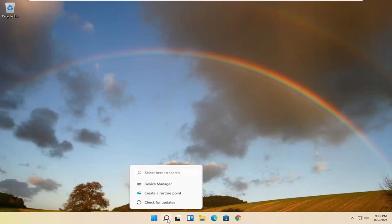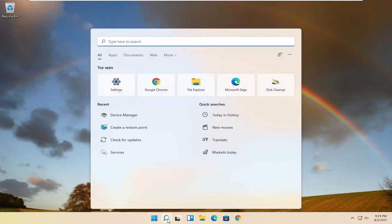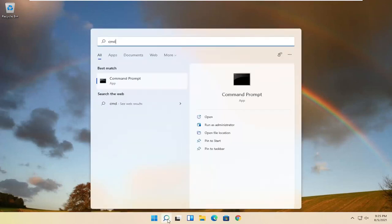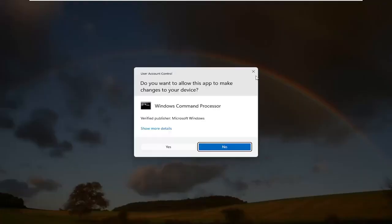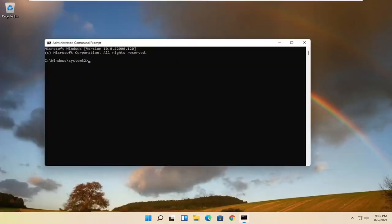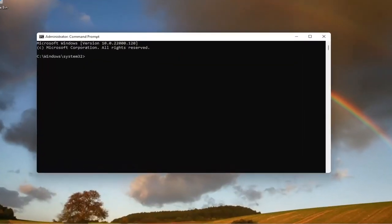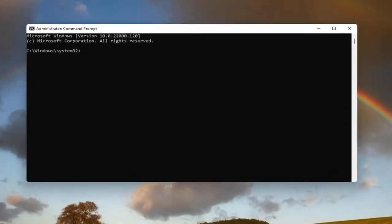So start by opening up the search magnifying glass and type in CMD. Best results should come back with command prompt. Go ahead and right click on that and select run as administrator. If you receive a user account control prompt, go ahead and select yes. And now I will have this command in the description of my video guys.